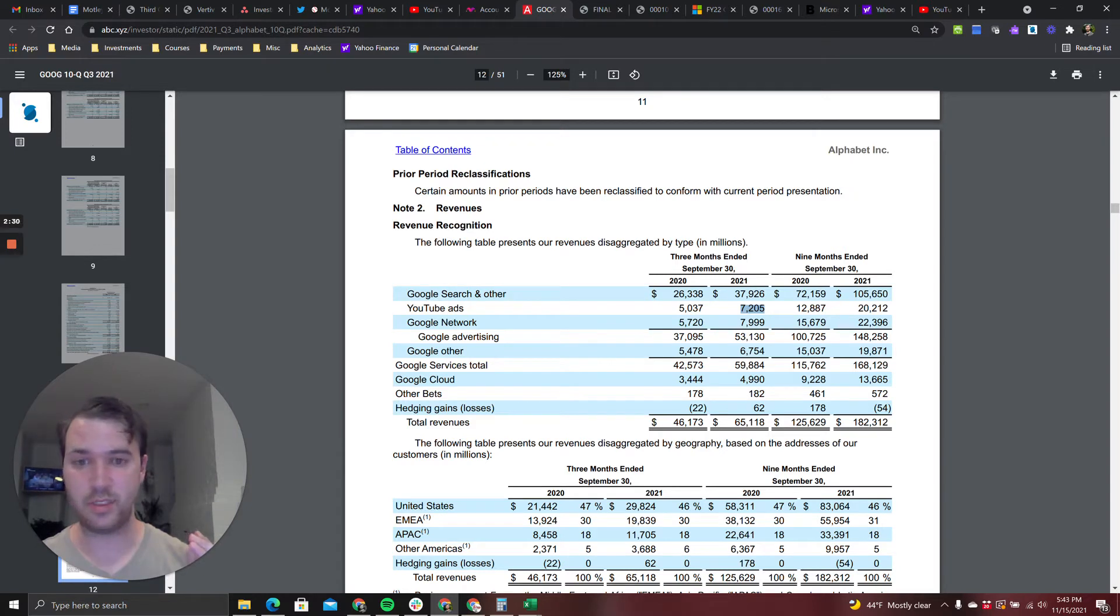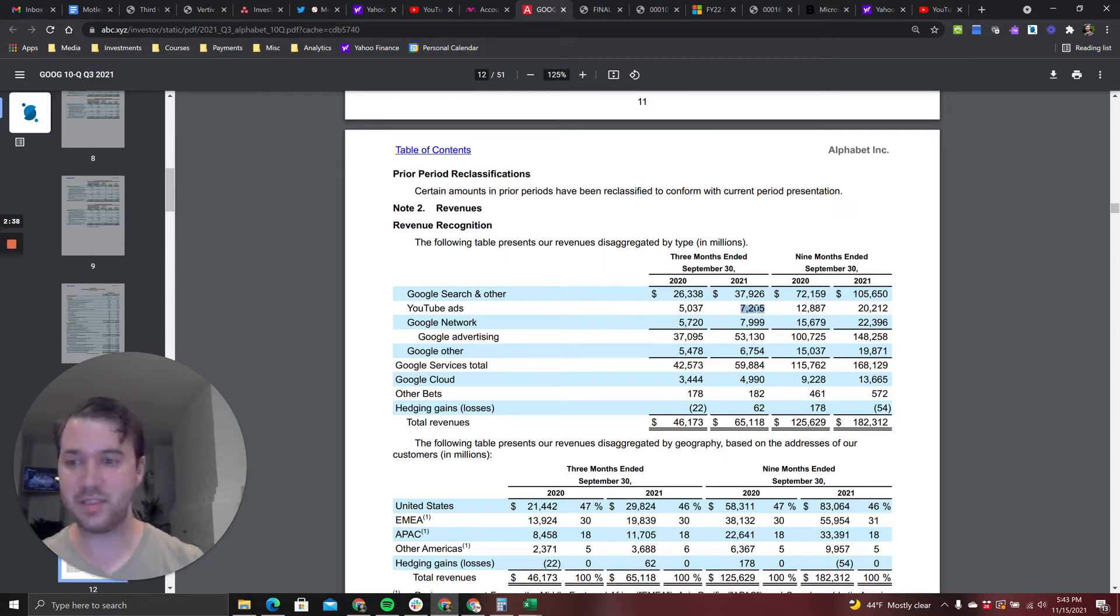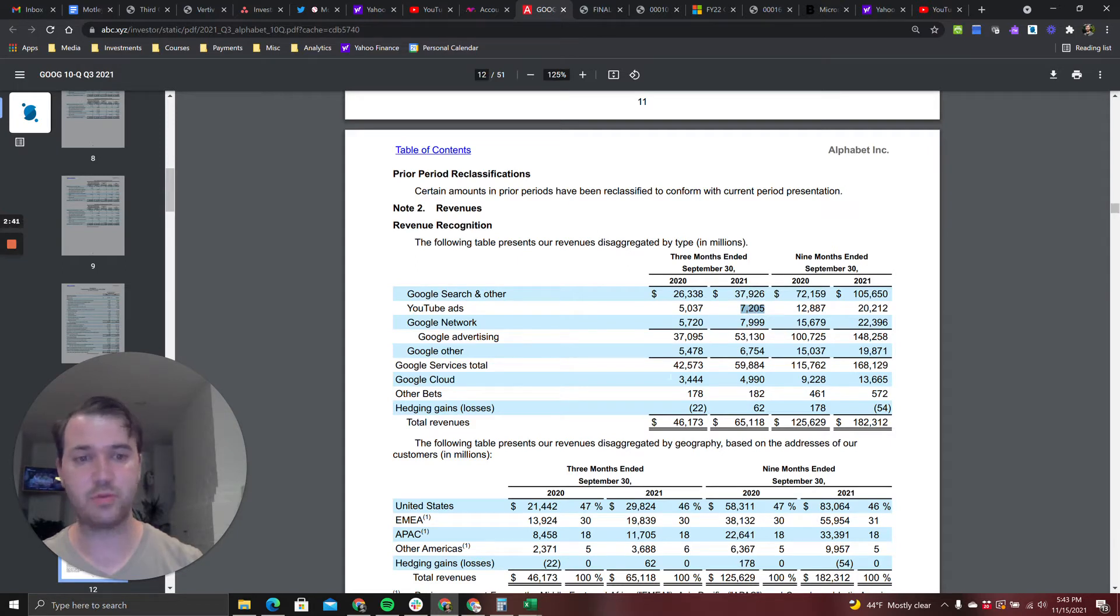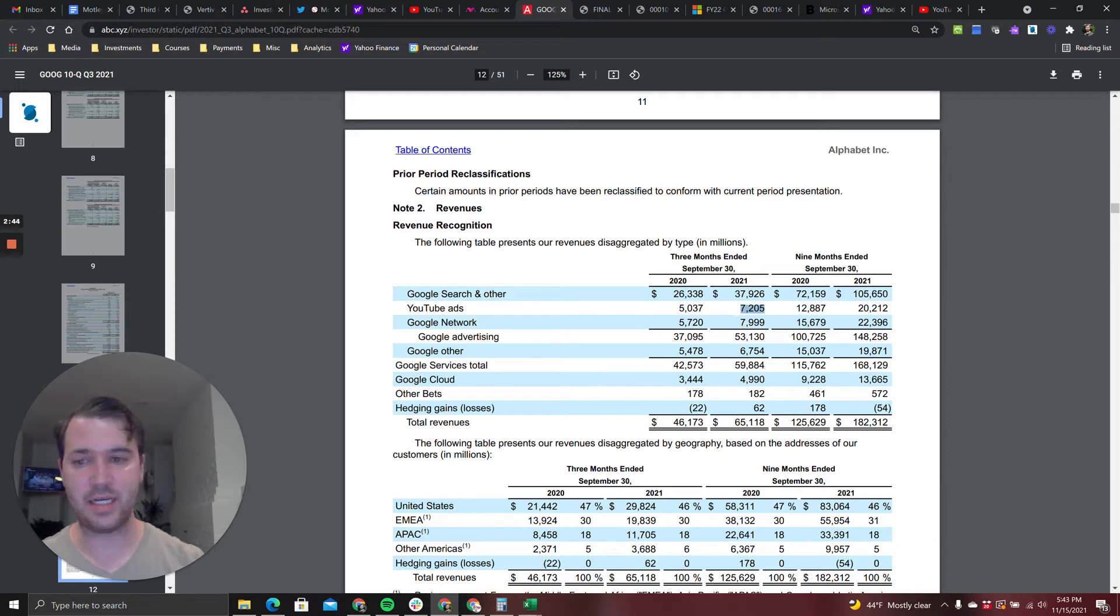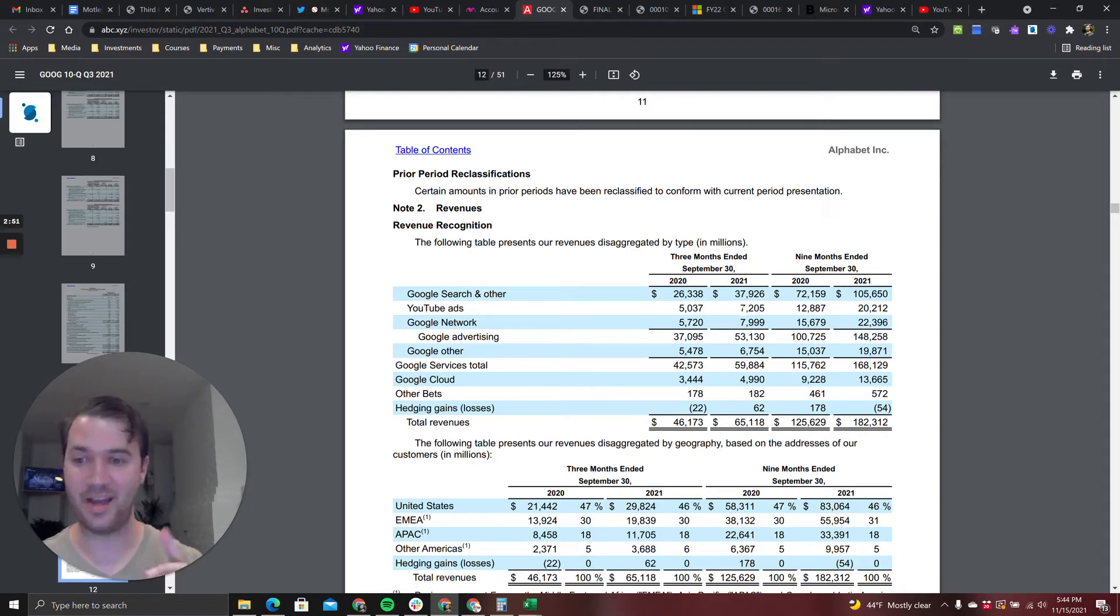Think about this: this is basically pure margin for Google. This ad revenue goes right down to the bottom line. Seven billion dollars. It's now a near run rate 30 billion dollar company, a business line.